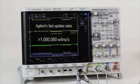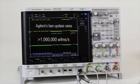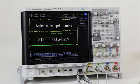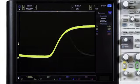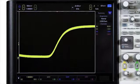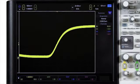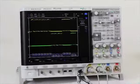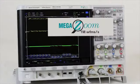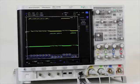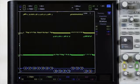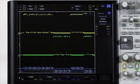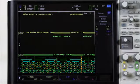One of the benefits of a fast update rate is it greatly increases your likelihood of capturing infrequent events. Infrequent events are so challenging to debug because, by definition, they are rare. Not only does the 4000X have the fastest update rate in the industry, but this speed is maintained when we turn on things like serial decode or our digital channels.